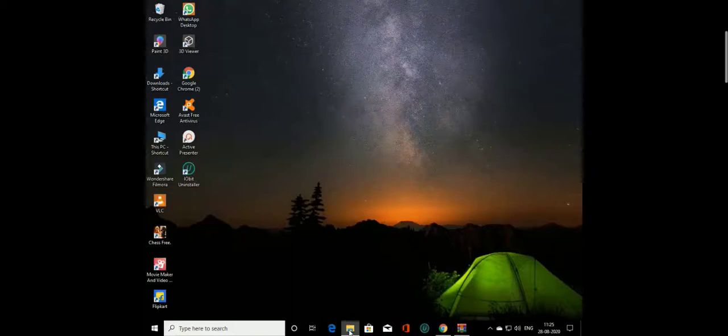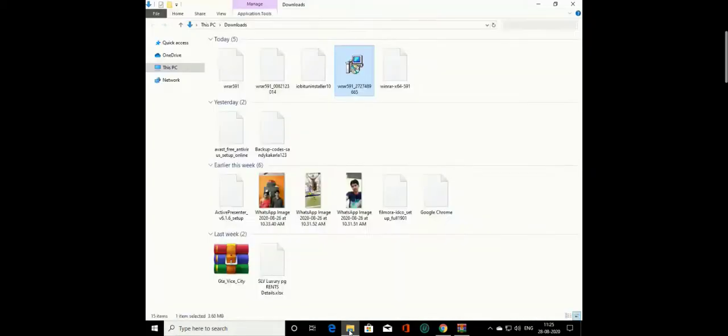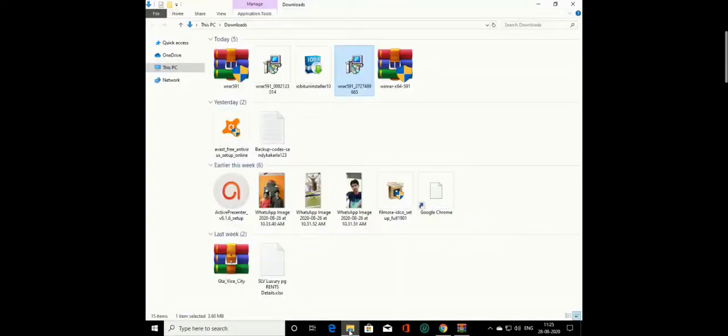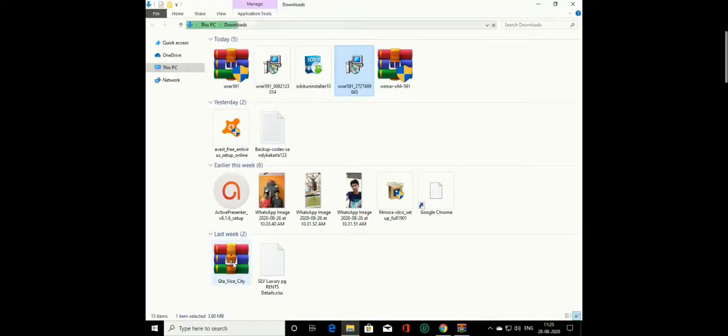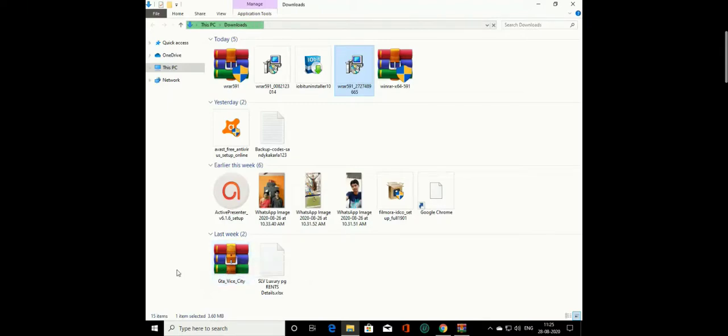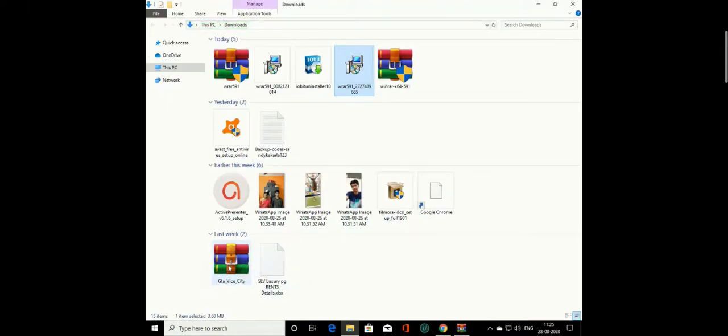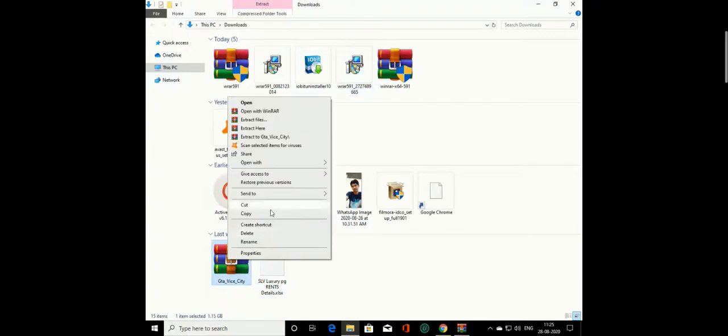Now for the game, friends. You will right-click and then extract.